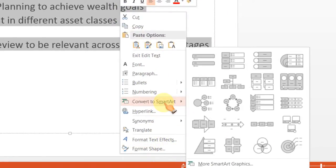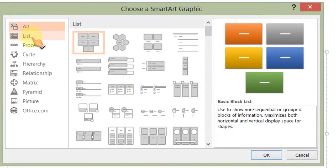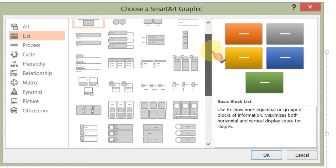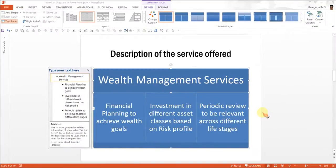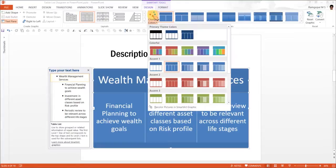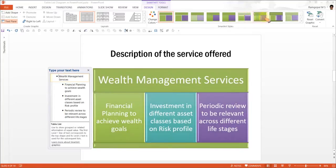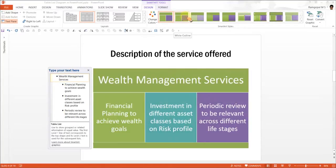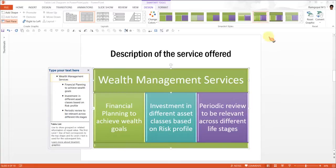Let us convert this particular text into a diagram. Right-click, go to Convert to SmartArt option, ignore all these options and go to More SmartArt Graphics. We want List, and the one we are talking about is Table List — press OK. As soon as I do this, the level 1 goes as the title and the components go as level 2. Now I can add my own color themes and also apply different SmartArt styles. The SmartArt style I am going to use is called Inset.